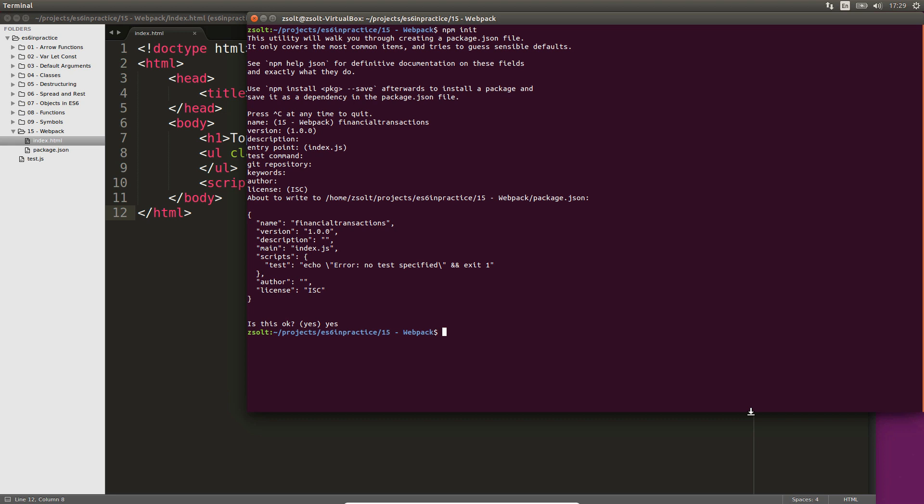Webpack will be our default tool for bundling our packages for distribution and managing dependencies. Install Webpack as a local dependency.